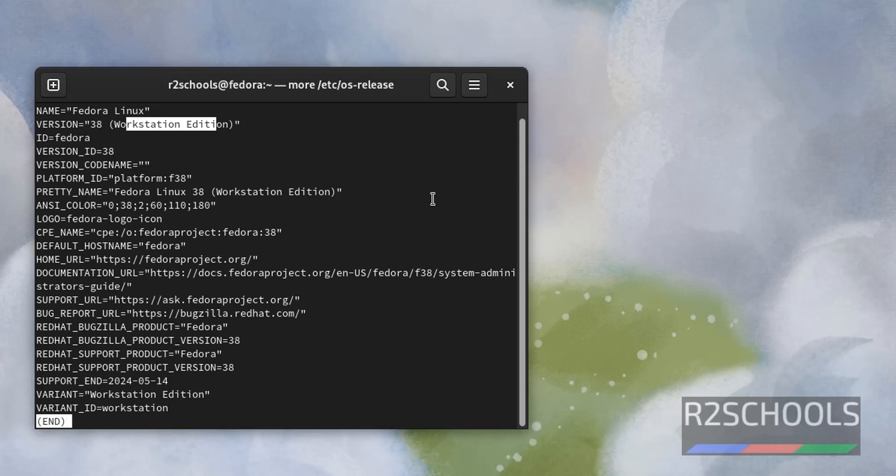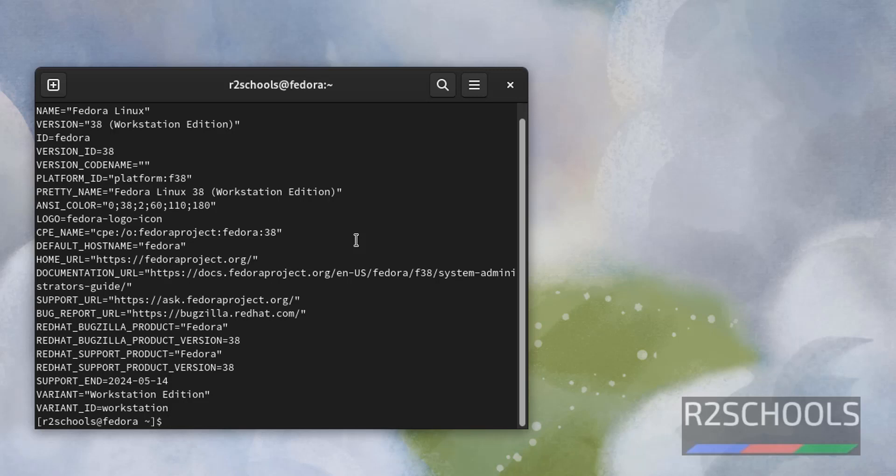So, in this video, we have seen how to download and install Fedora Linux Workstation 38 on Oracle VM VirtualBox. For more videos, please subscribe my channel. Thank you.